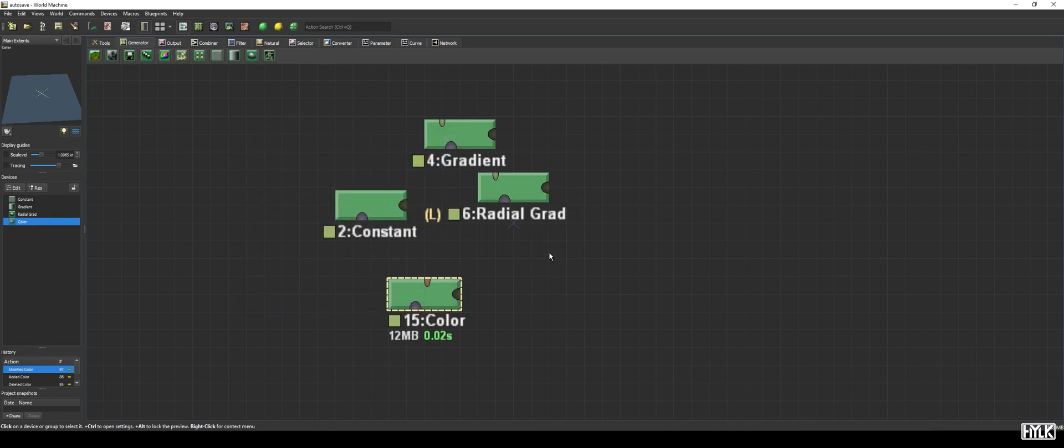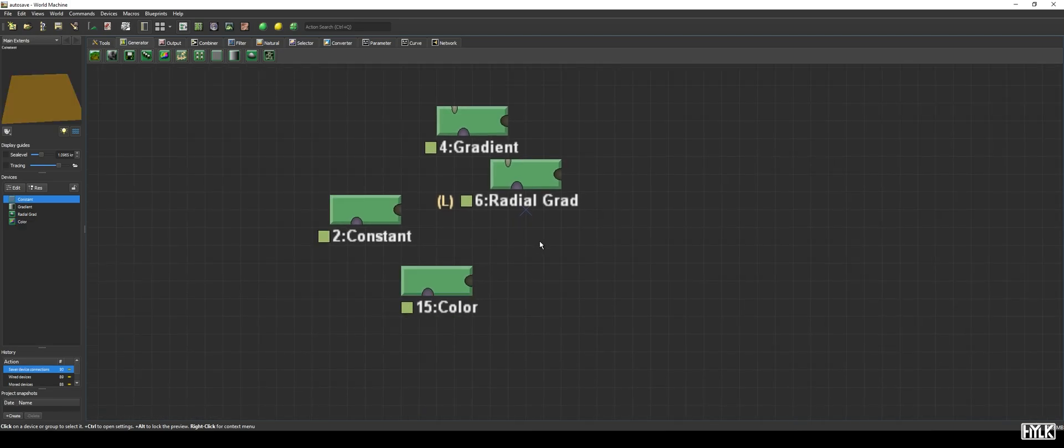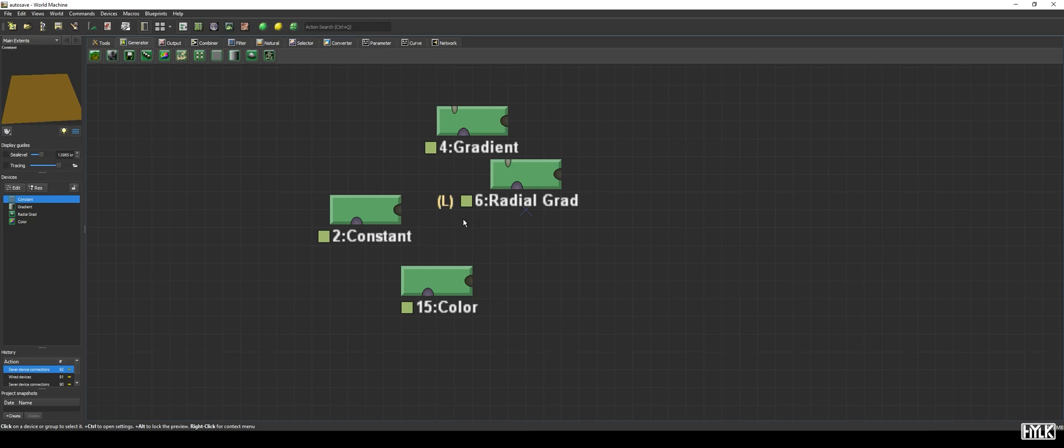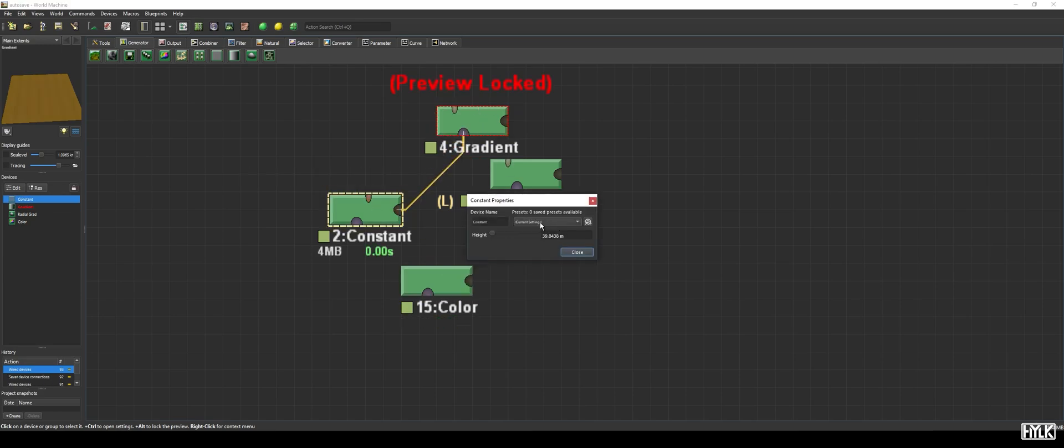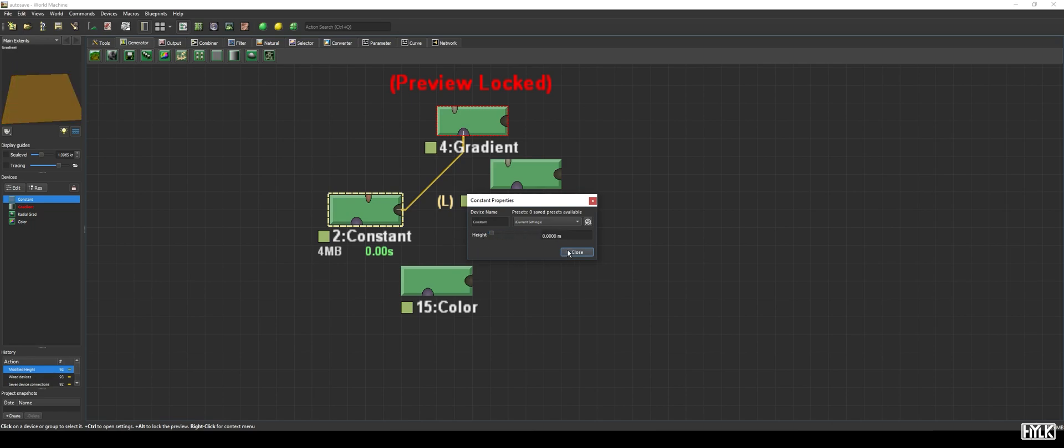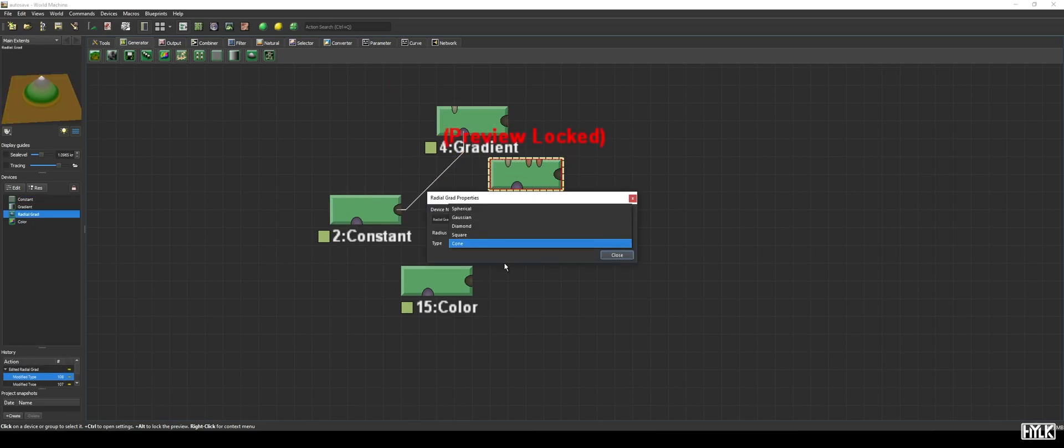That were all four devices I wanted to go over for this video. Now, let's have some fun playing around with it. As you may have noticed, both the gradient and the radial grad device do not allow you to change their height. An elegant workaround is to connect the constant device to the mask input of either of those devices, giving you a lot of control over their height. Now, the square type of the radial grad becomes a lot more useful.